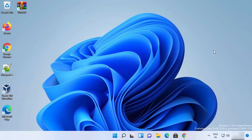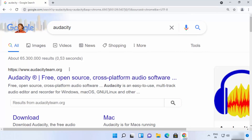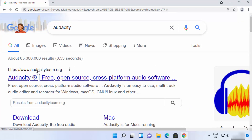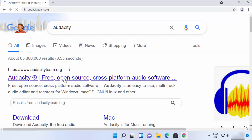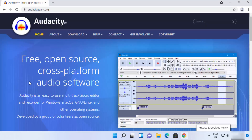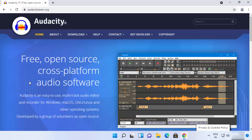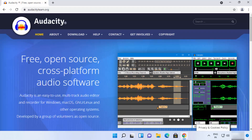To download and install Audacity, first open your favorite browser and search for Audacity. The first link that appears will be from audacityteam.org, so click on that link. Once the audacityteam.org page opens, it's going to look like this.